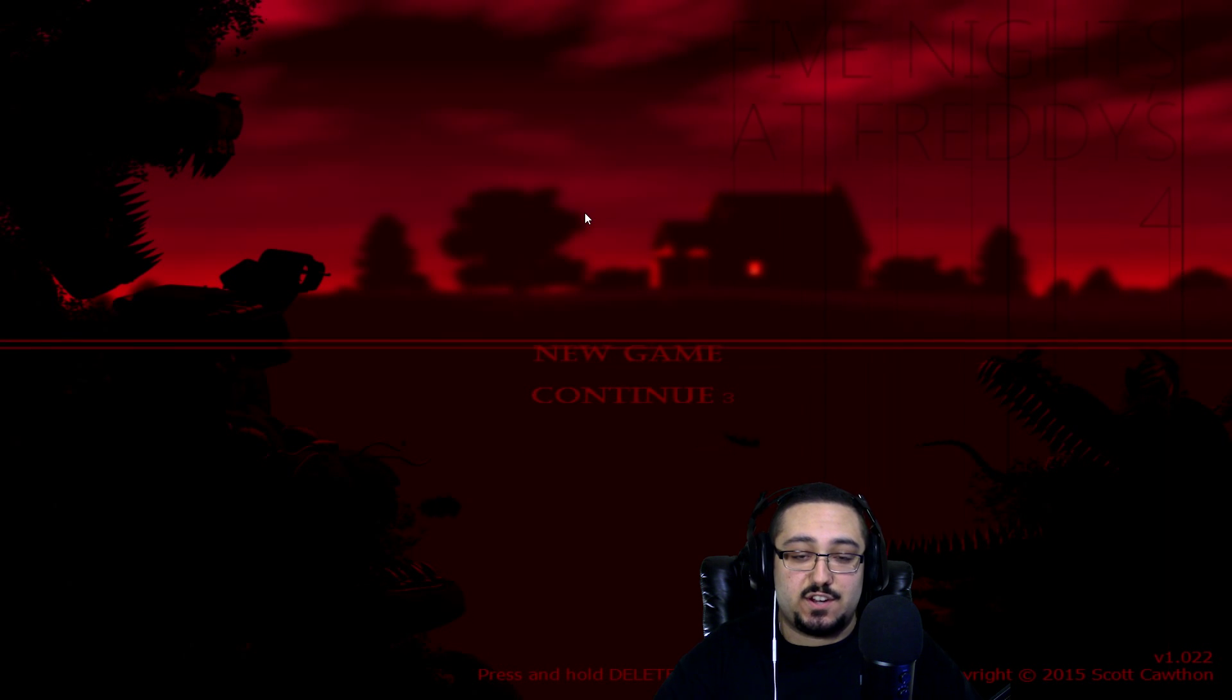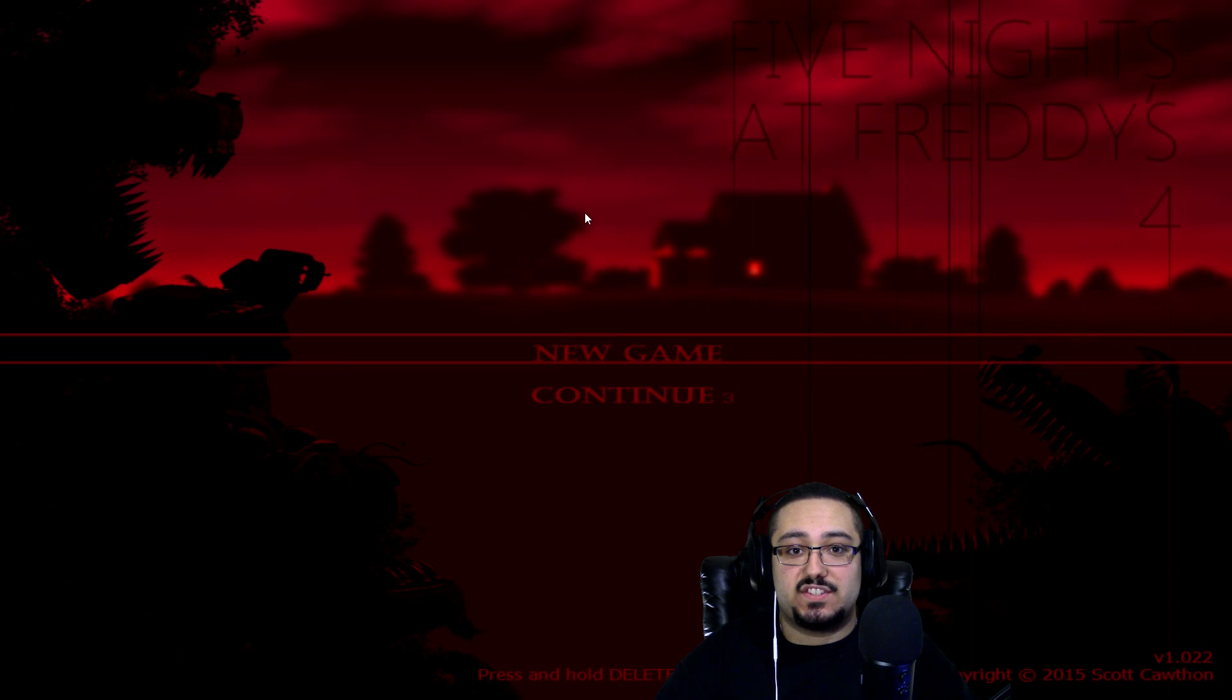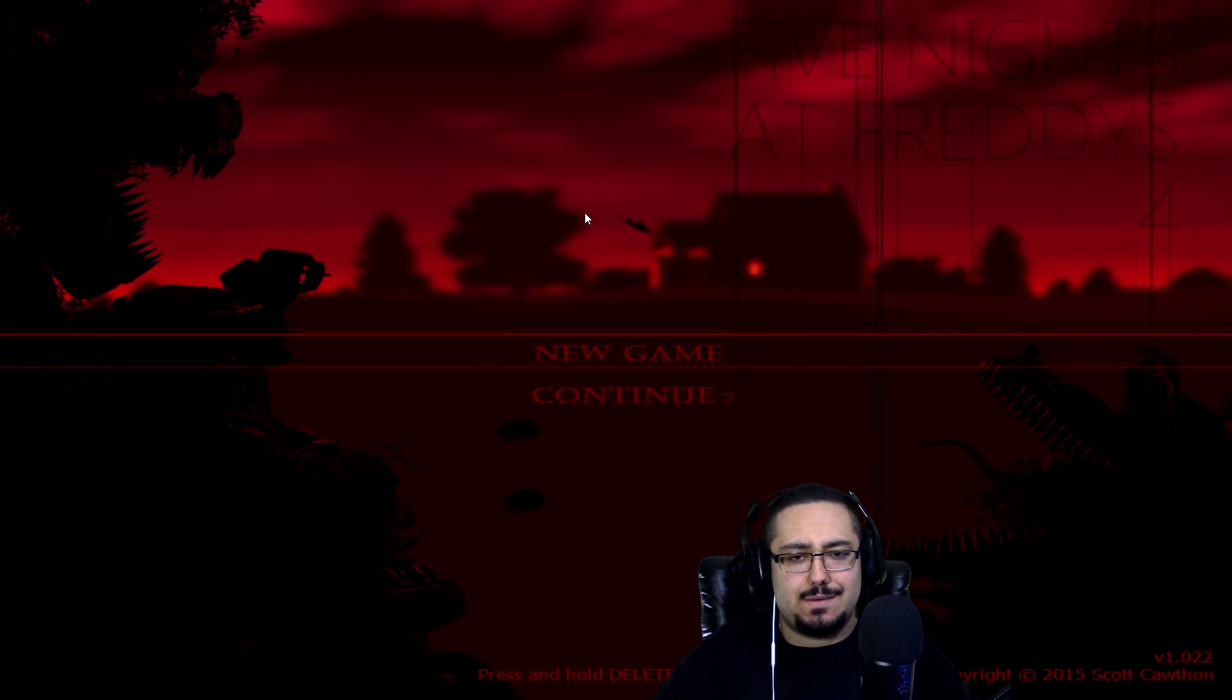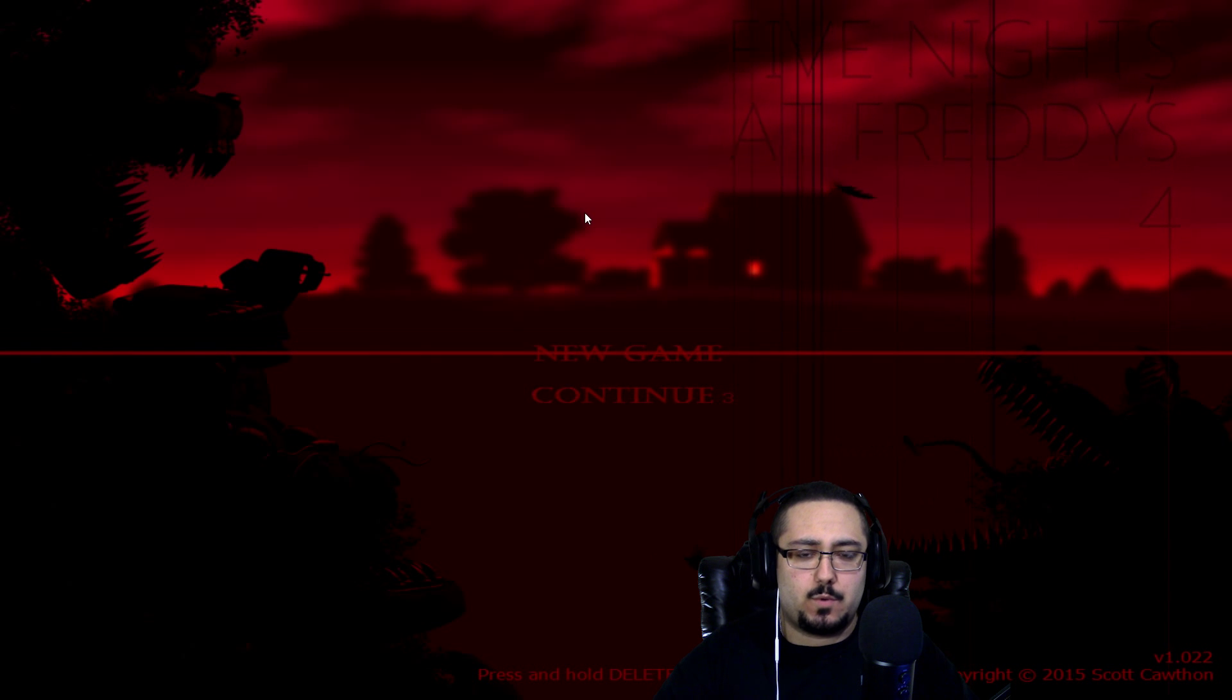What's up guys, Mr. Bazy here, and today we're playing some more Five Nights at Freddy's 4, and I gotta be honest, today was a bit weird.